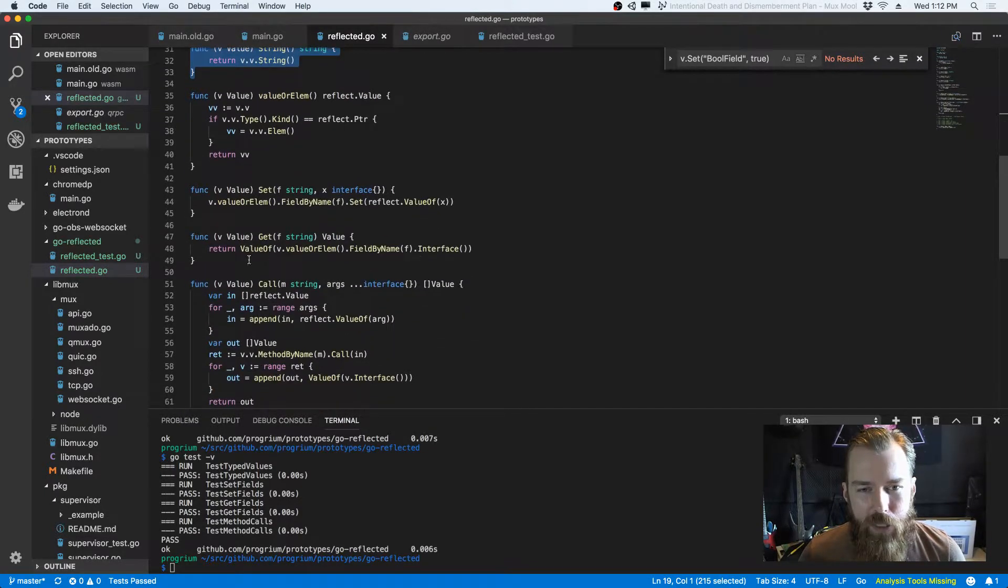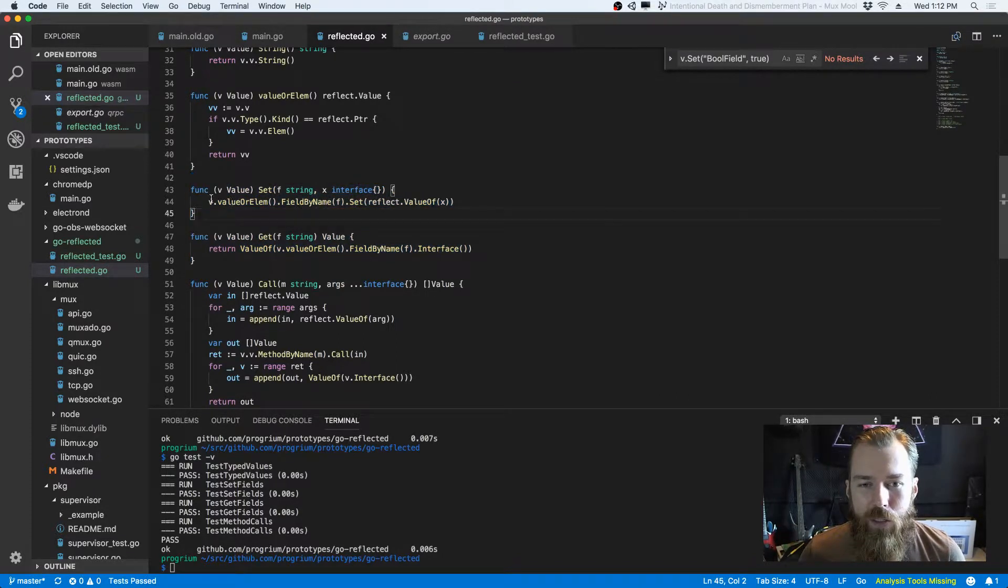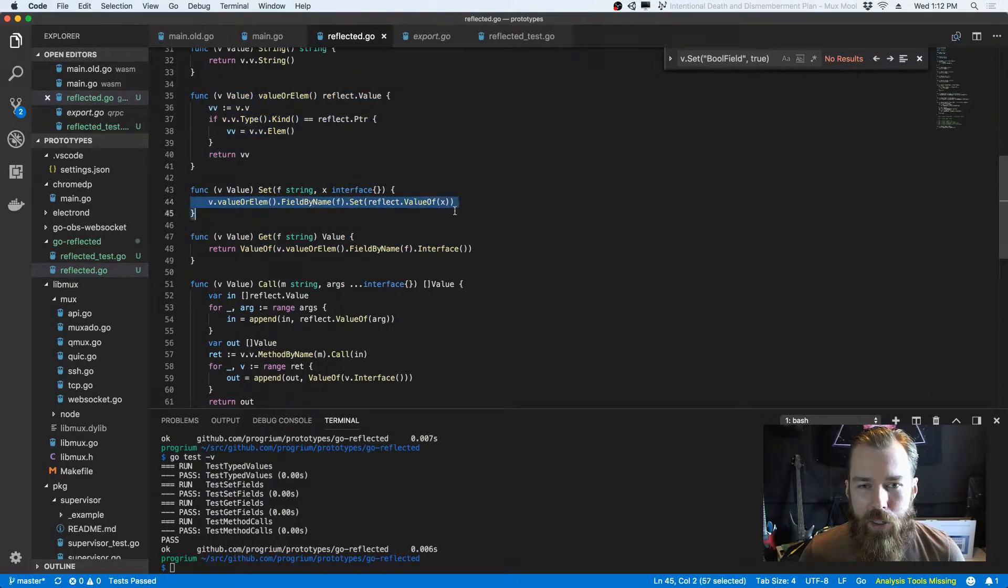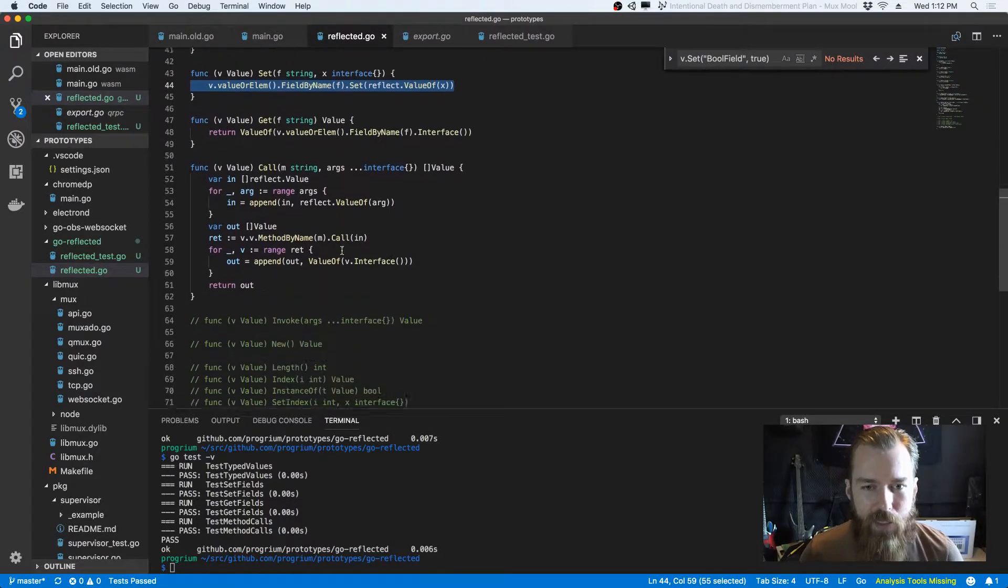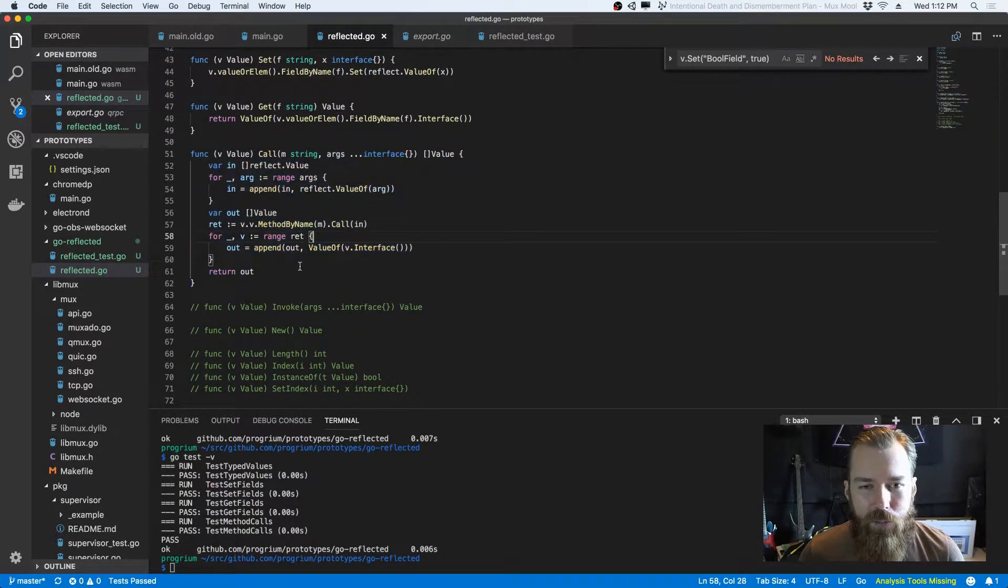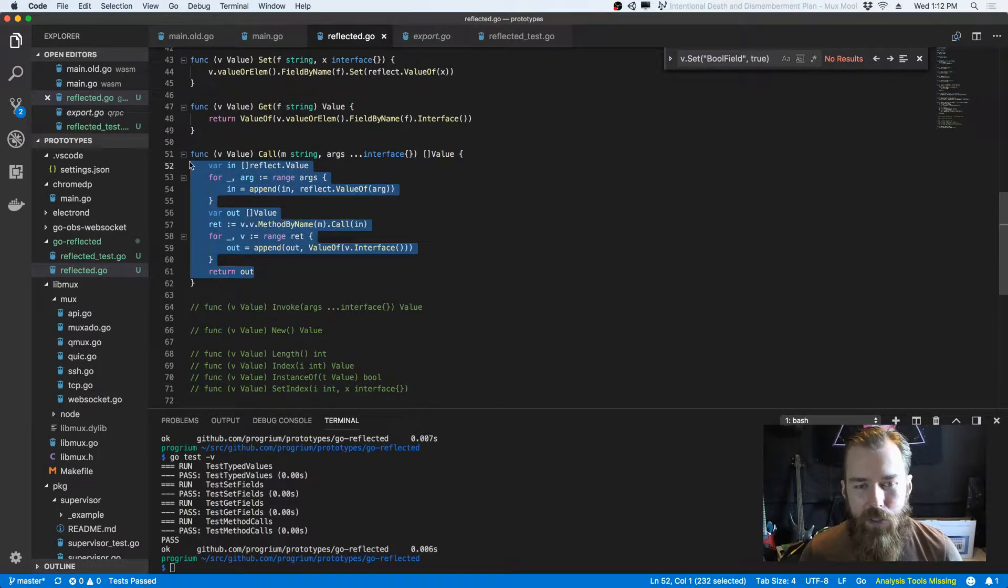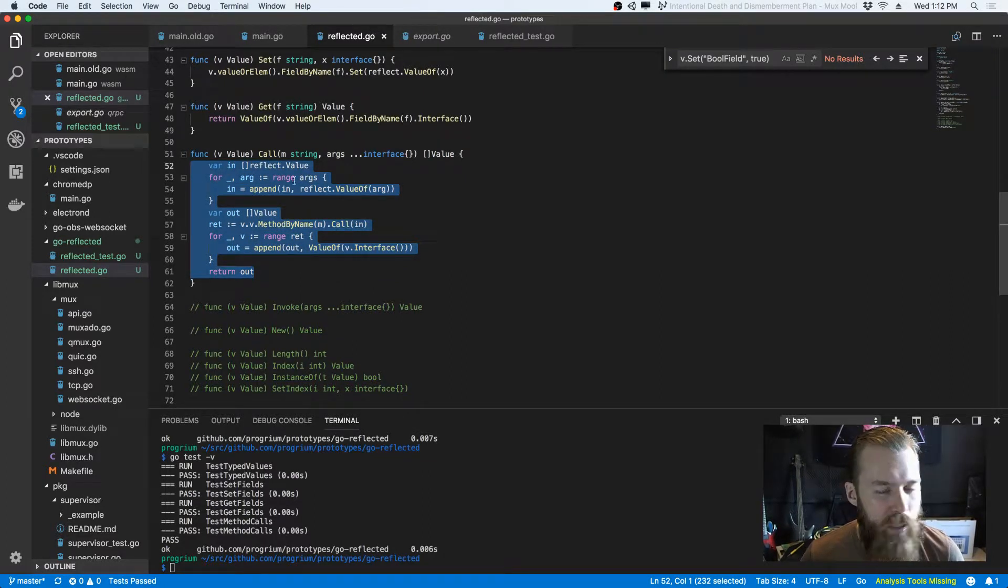But once you get into like getting set fields, it takes a bit of work. And this is again just a simple case and calling a method. So this is stuff you'd have to do every time you do this normally with reflect.